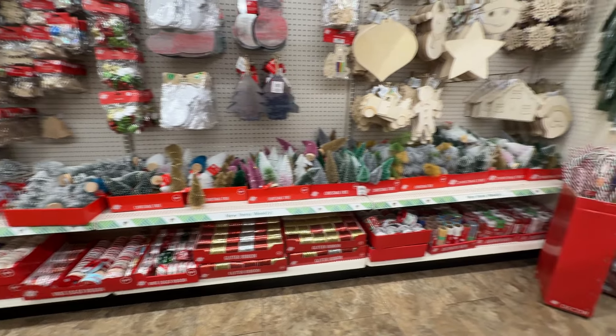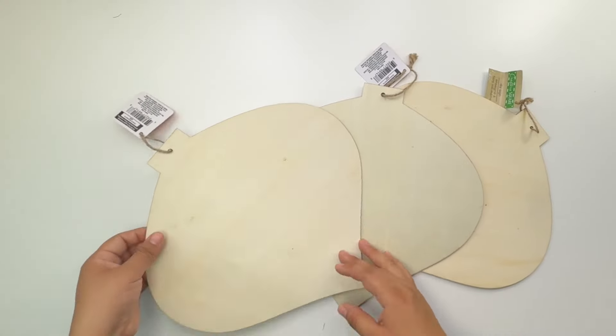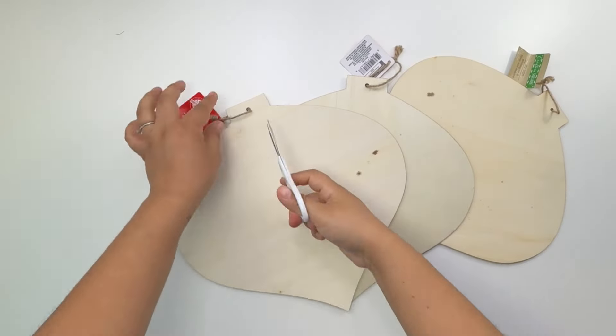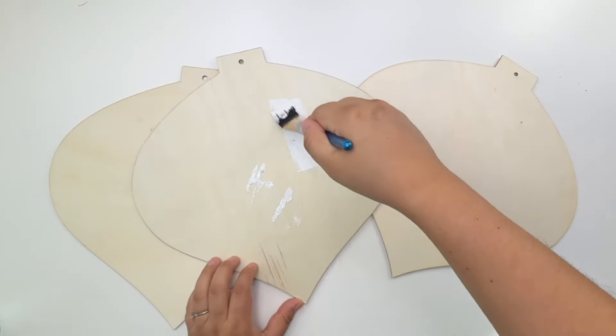I'm going to paint all of these using some white chalk paint.